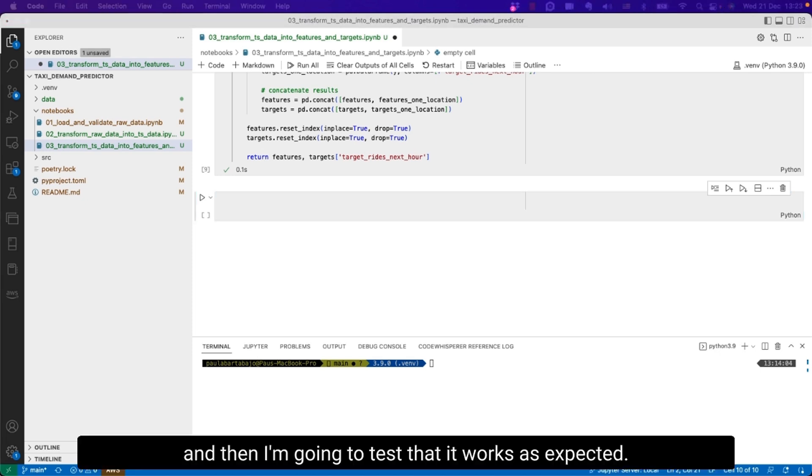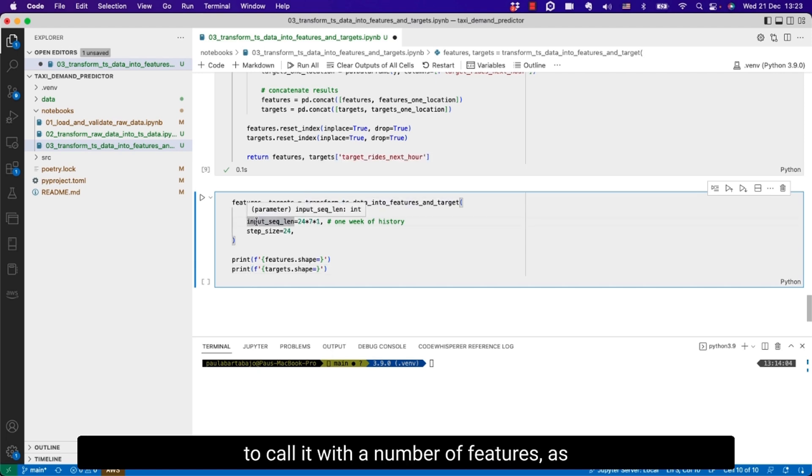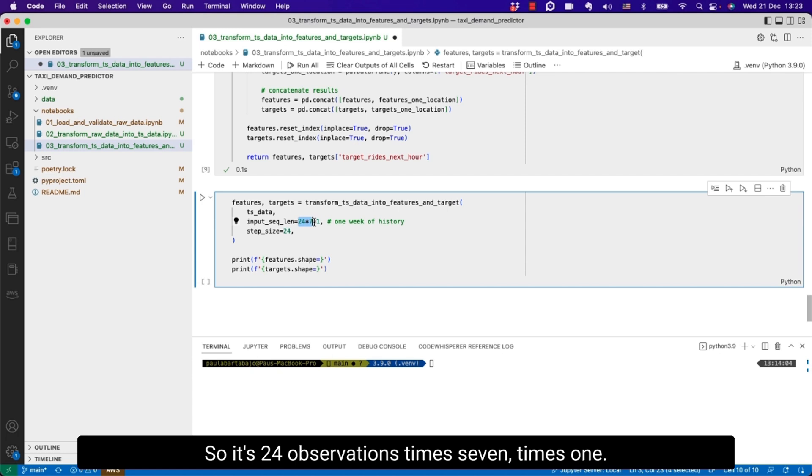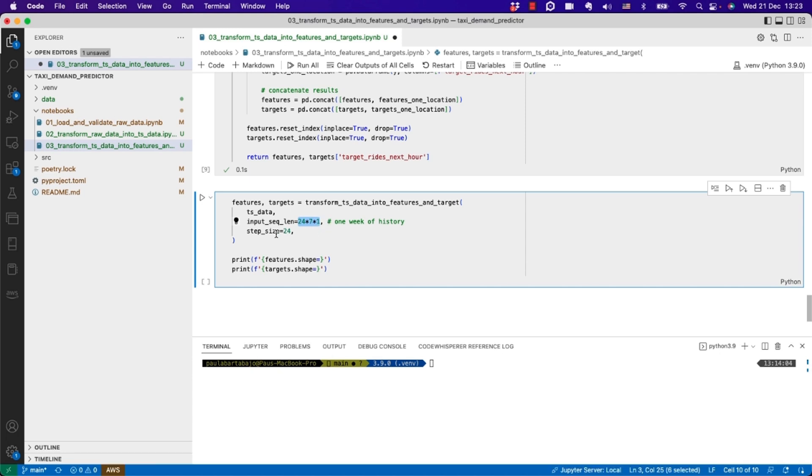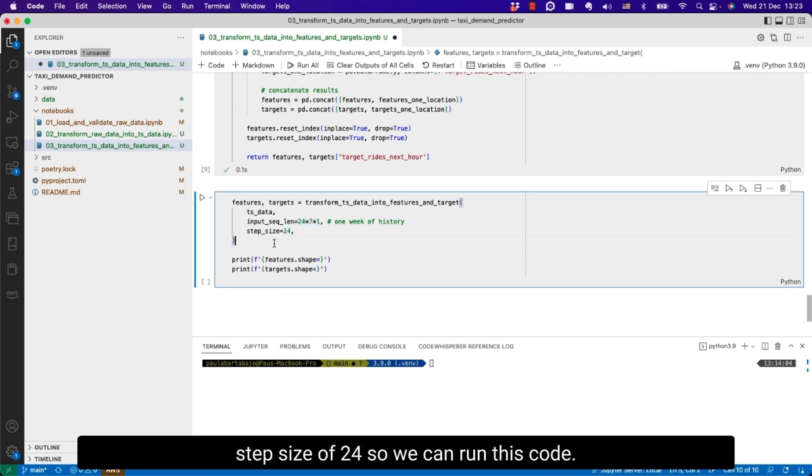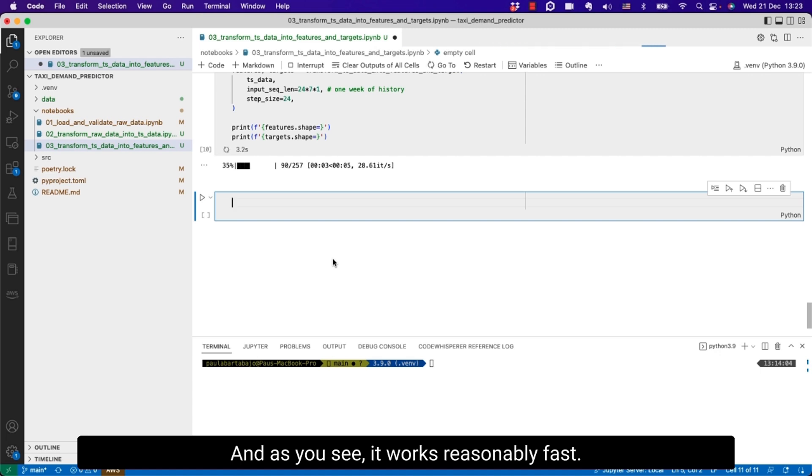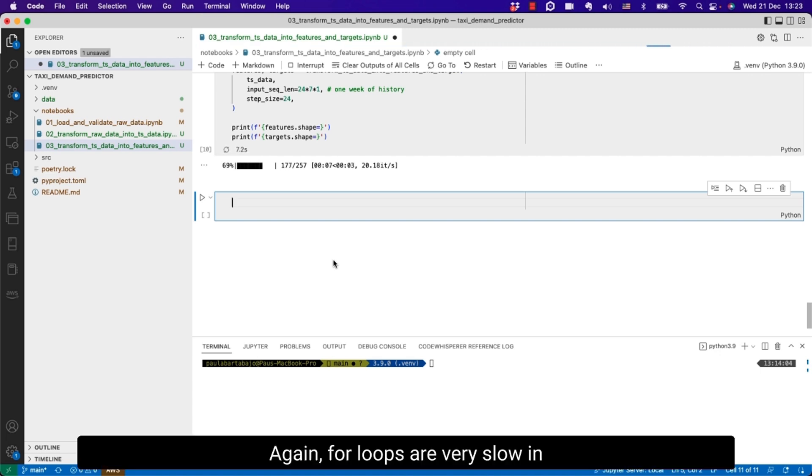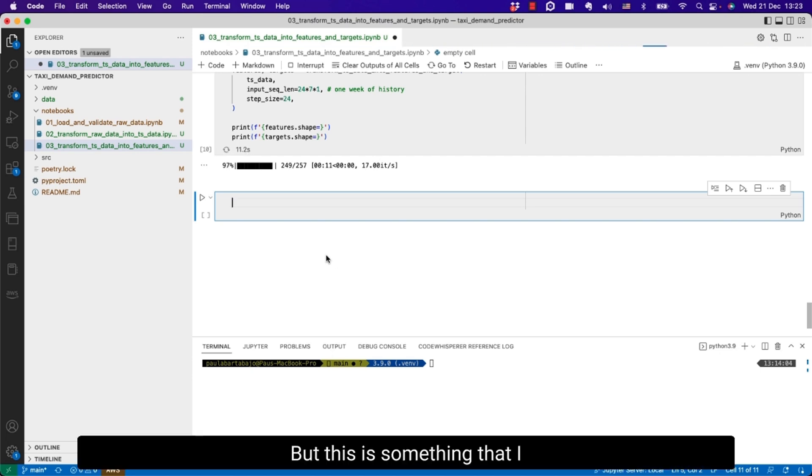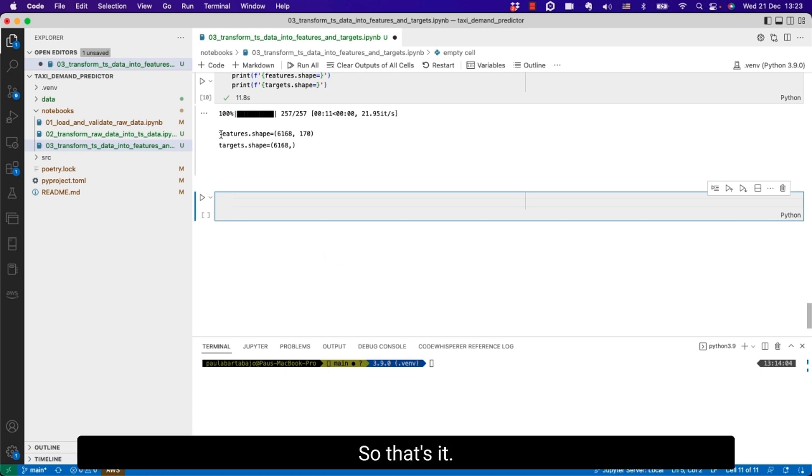And then I'm going to test how it works as expected. I'm going to call it with input sequence length to one week. So it's 24 observations times 7, basically one week of history. And then to speed things up I'm going to set the step size of 24. So we can run this code and as you see it works reasonably fast. For loops are very slow in Python. You can always parallelize them but this is something that I leave to you as an exercise.